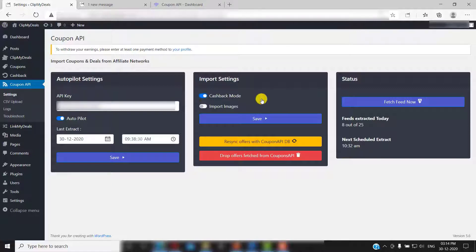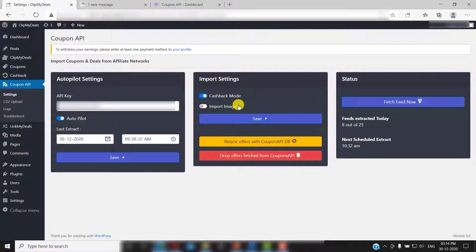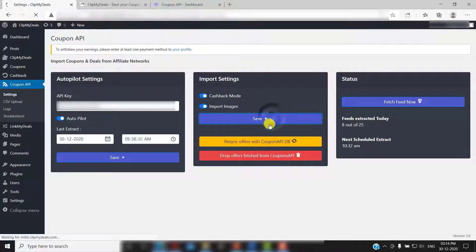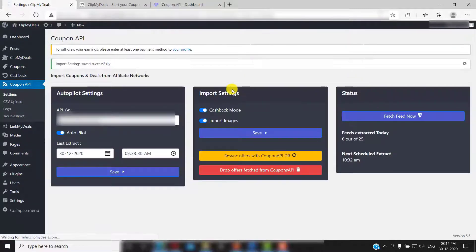You can also toggle this if you wish to import images as well. If there is no image associated with any coupon, the default store logo will be shown. Now click on save and then click on resync offers.